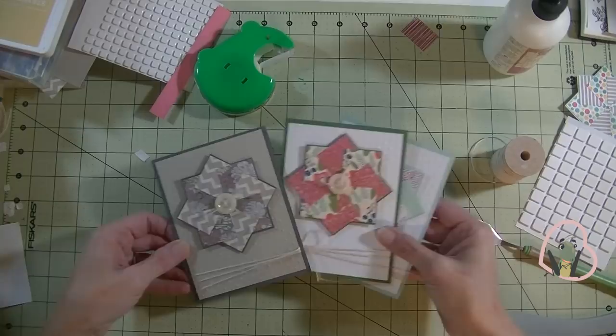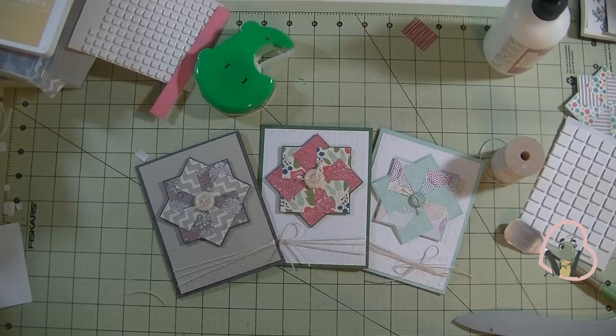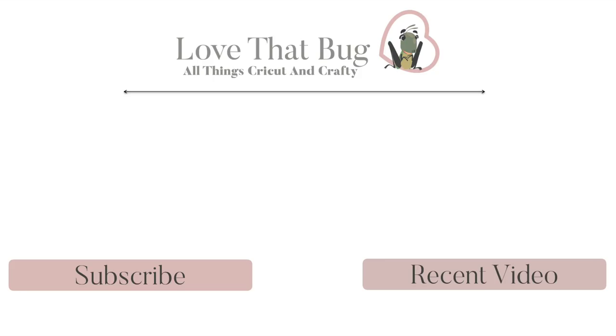So there you have it. Three different versions of the pinwheel card. Any questions guys, please let me know. As always, thanks so much for watching. Have a great day and I will see you guys next time. Bye-bye.